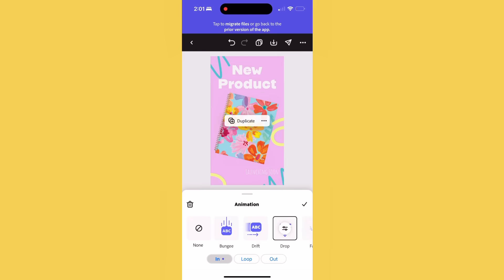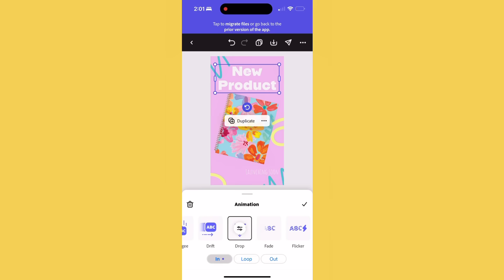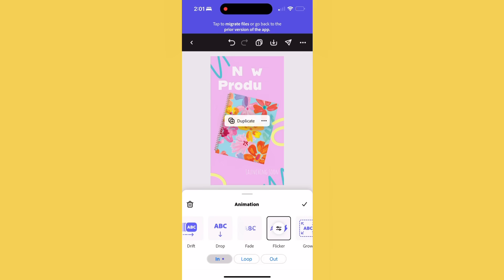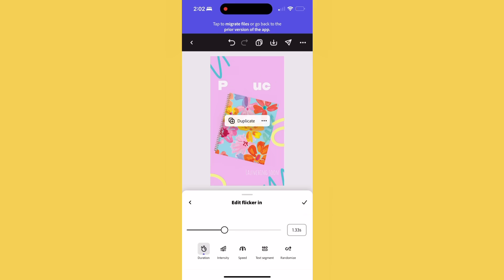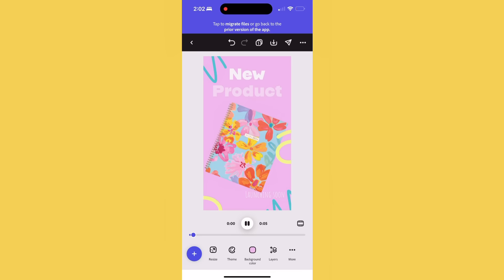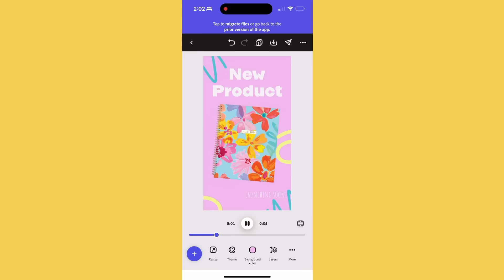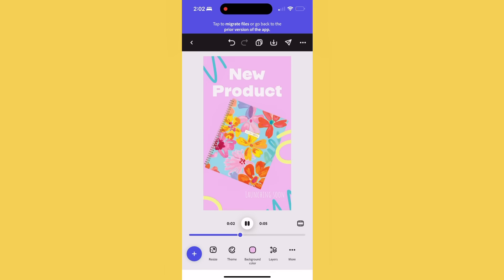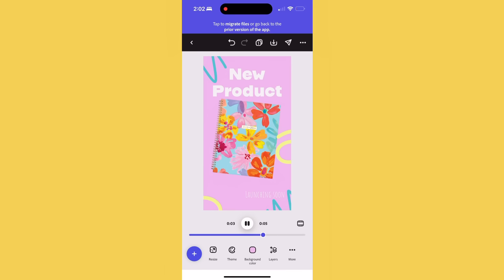All you do is select the element you want to add movement to, select animation, and pick your favorite animation type. I really like using bob or drop. And for text, I love the flicker effect, especially when you layer it with another animation.